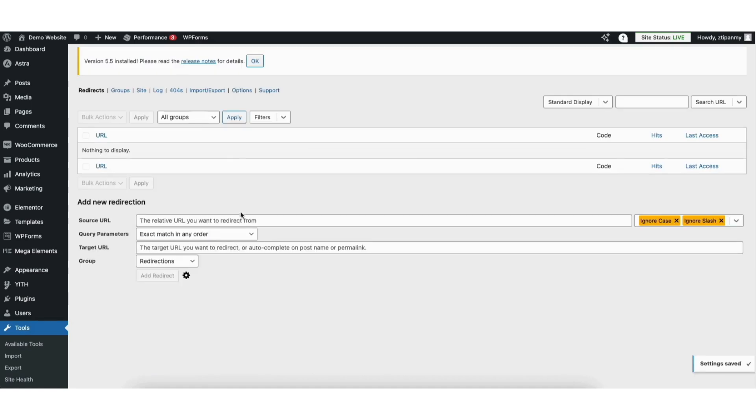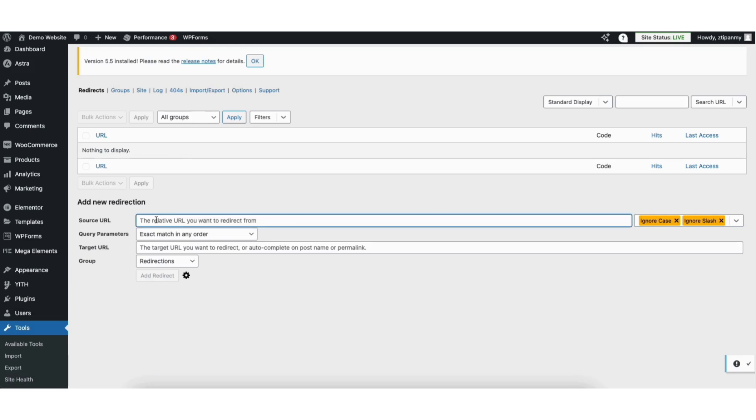You'll now be on the redirections page. You'll see the add new redirection section. Where you see source URL, put your old URL. I'll paste mine in here.